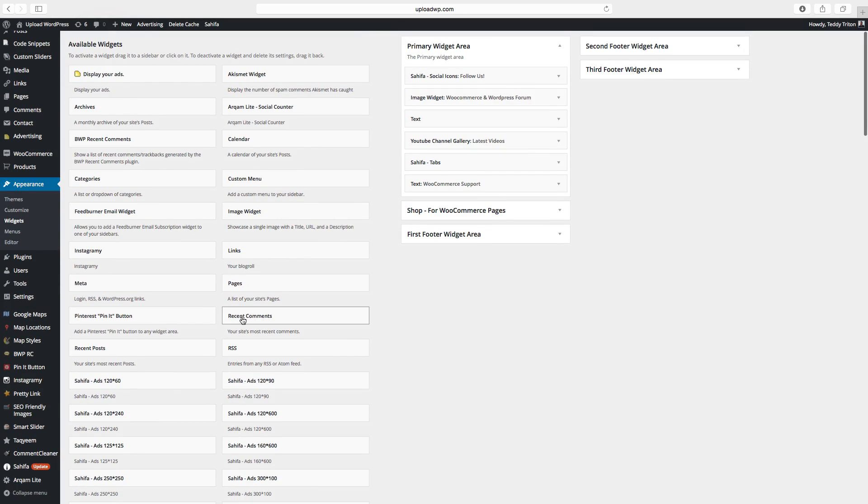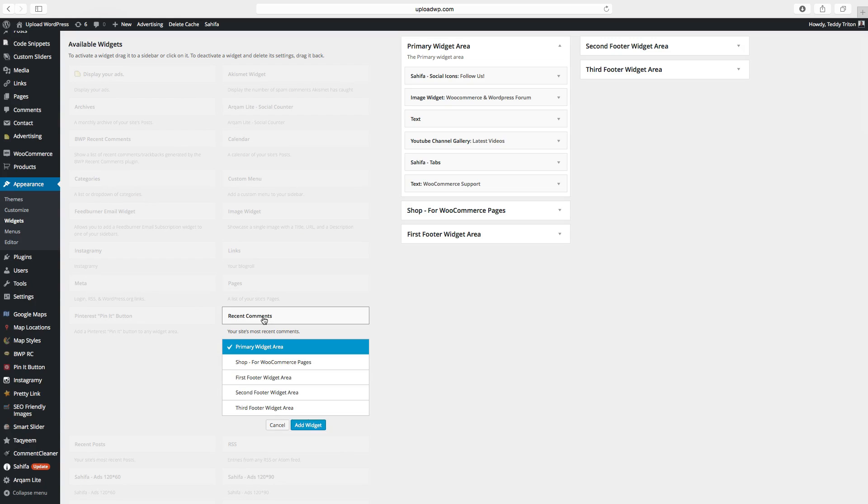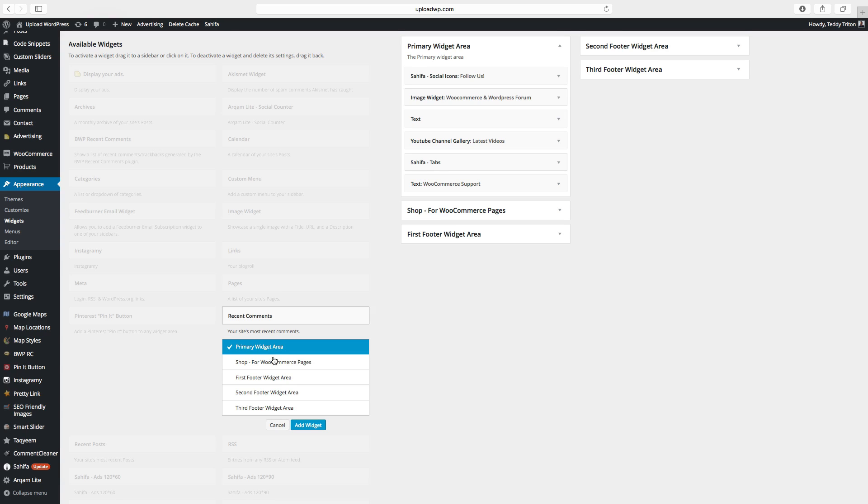I want to have recent comments. Click on that, and choose where you want it to end up. We want to have it in the primary widget area, and click on add widget.